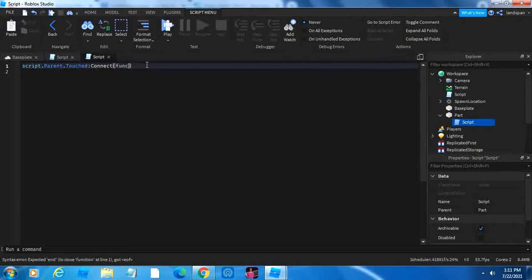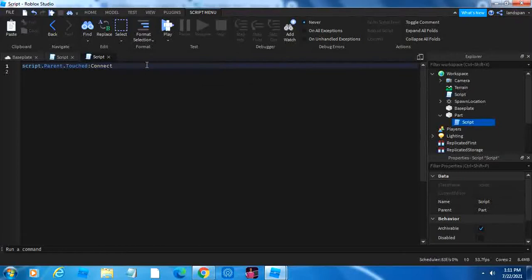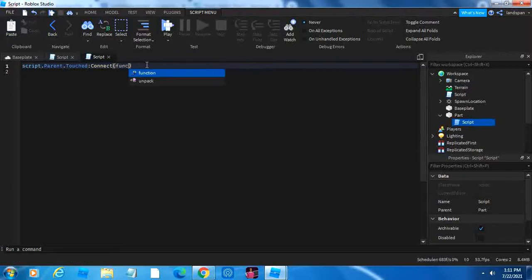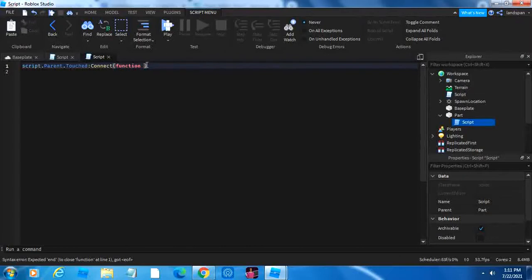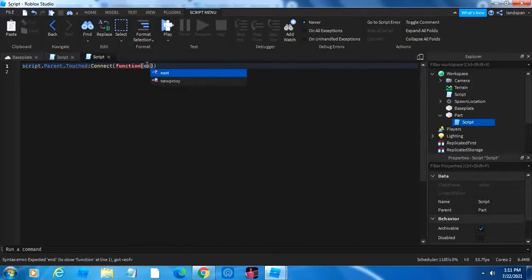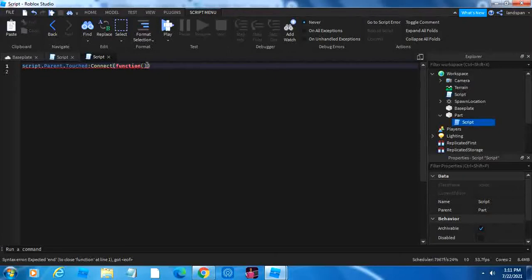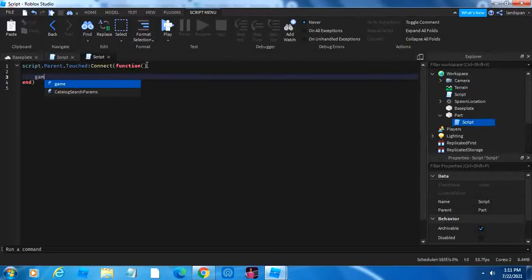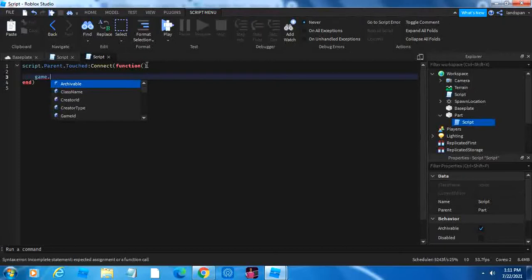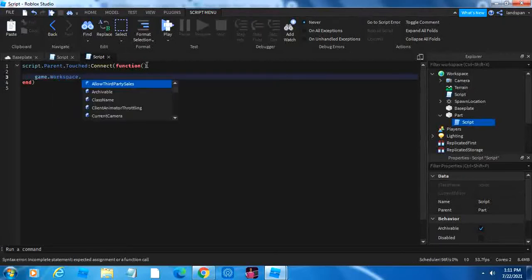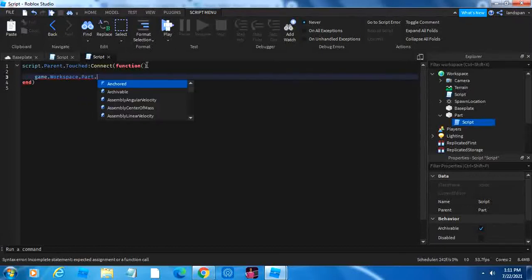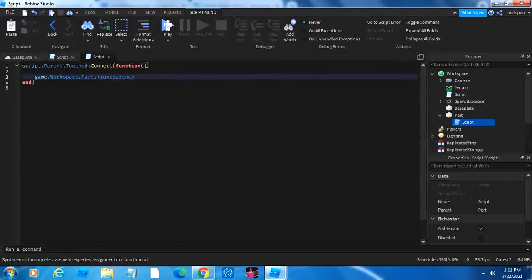We're going to connect it to function and ex. Function. And then we're going to do enter. And then we can do our transparency. So make it game.workspace.part.transparency equal to one.